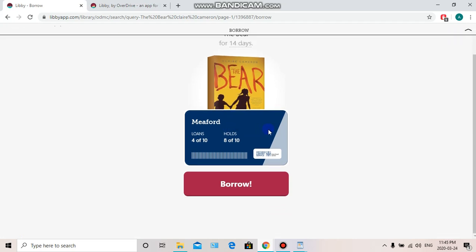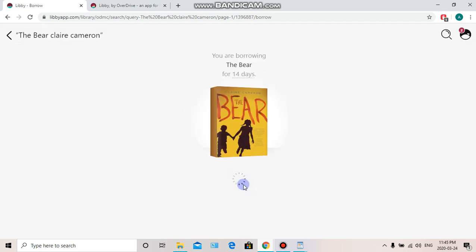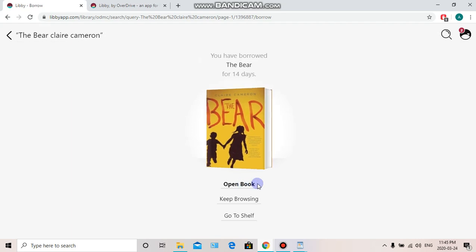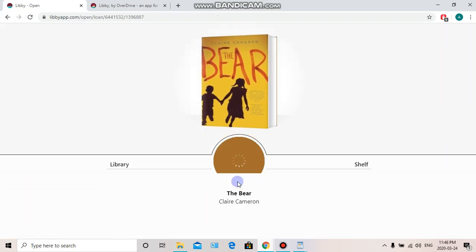If you have multiple library cards, they're going to show up here, so you want to make sure the correct library card is highlighted so that the loan goes to the correct account. I have my Meaford card here, which is the one that I want, so I'm all ready to hit Borrow. Alright, we have borrowed a book! Now we can either open the book, keep browsing, or go to Shelf. Let's open the book and I'll show you a few tips on reading your e-book with Libby.